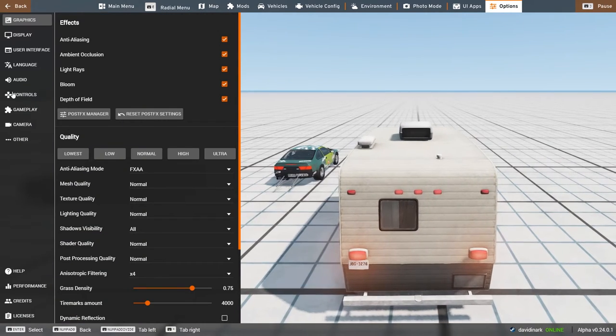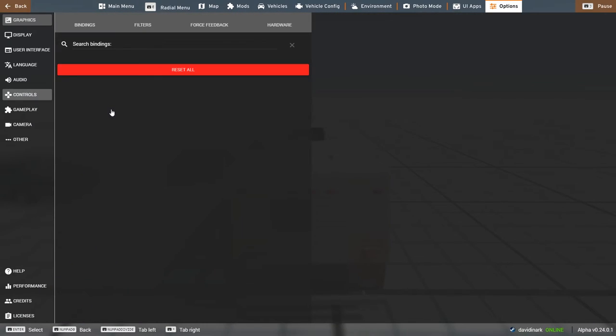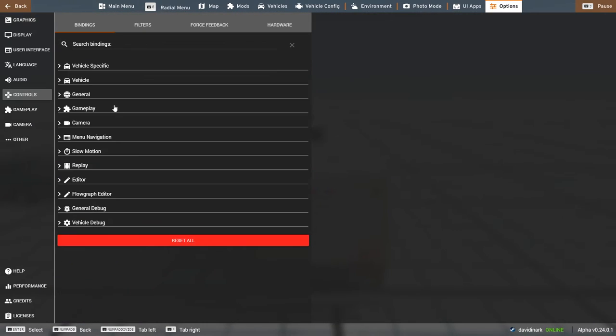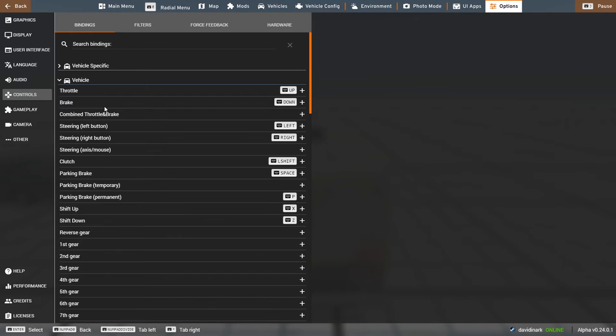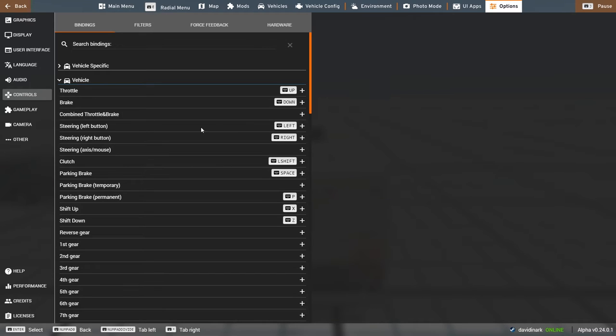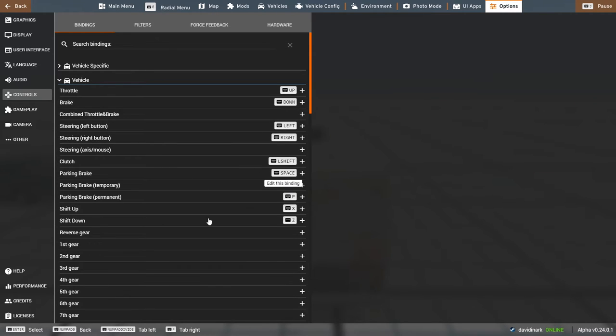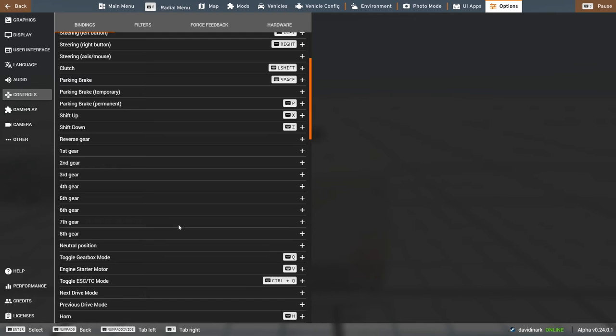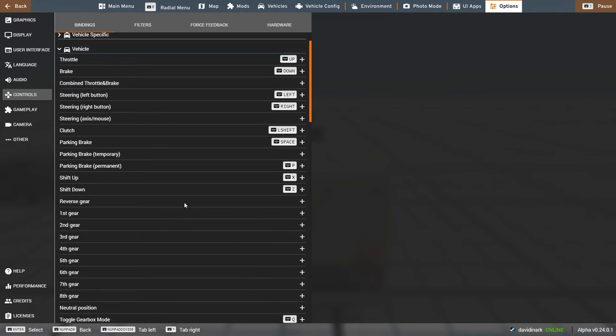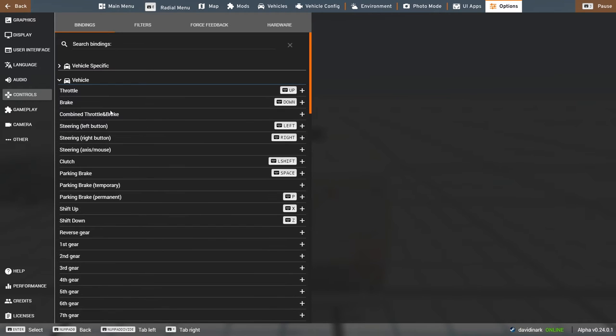So, jumping back into controls. What you want to look for though, also, you have a certain vehicle control. So vehicle controls generally apply to every vehicle that you're using in the game. So in my case, again, I'm keyboard and mouse. So up and down is throttle and brake steering left and right. You know, you got clutch, you got parking brake, all that kind of stuff. And so that applies to pretty much any vehicle you have.